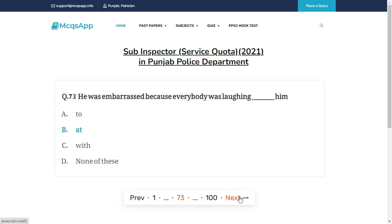He was embarrassed because everybody was laughing __ him — the right answer is B: At.